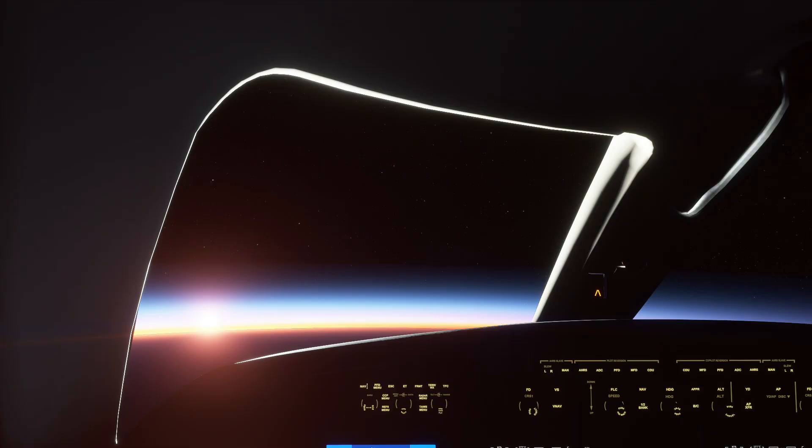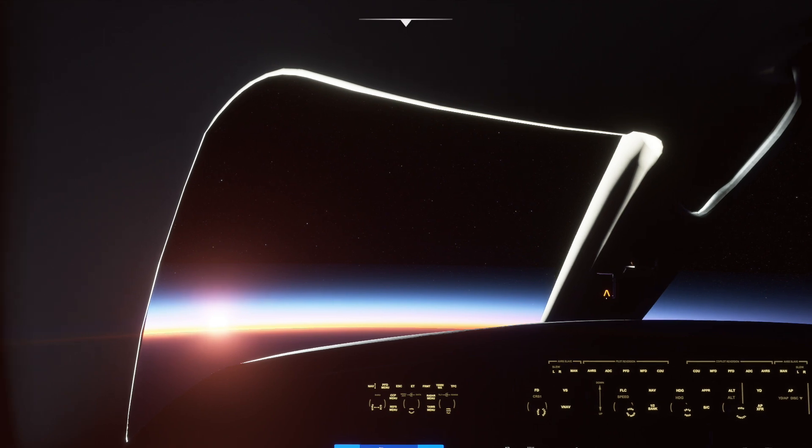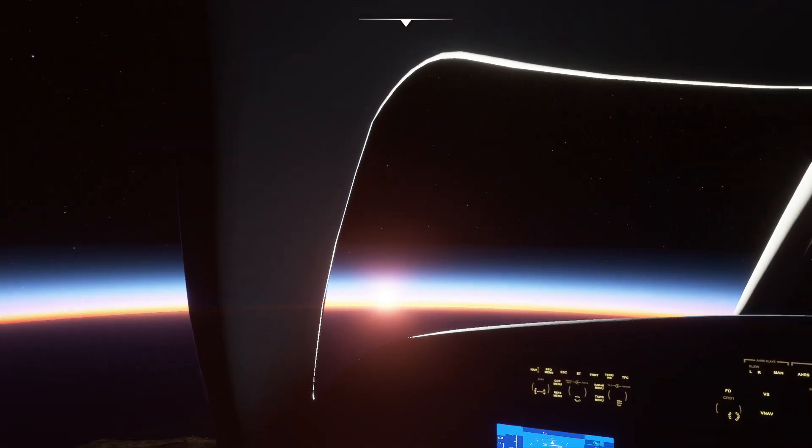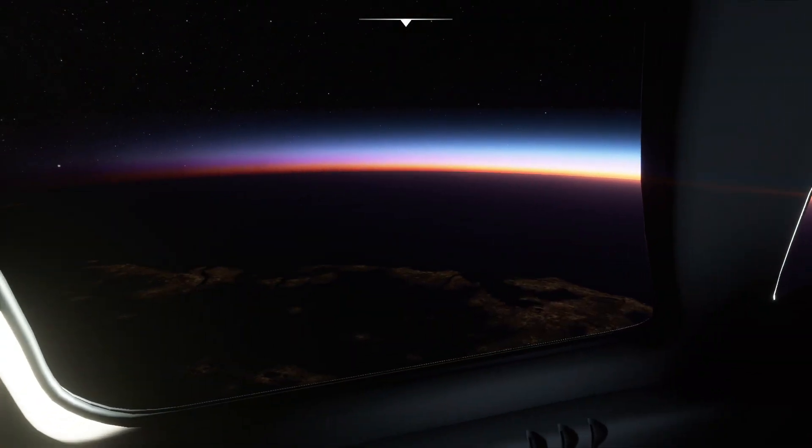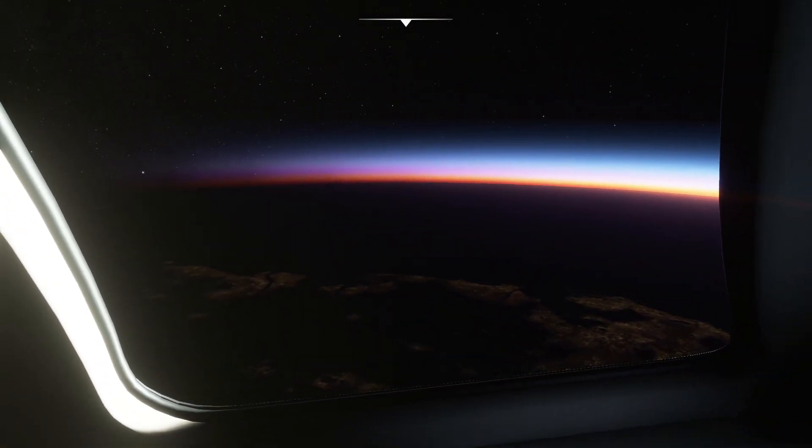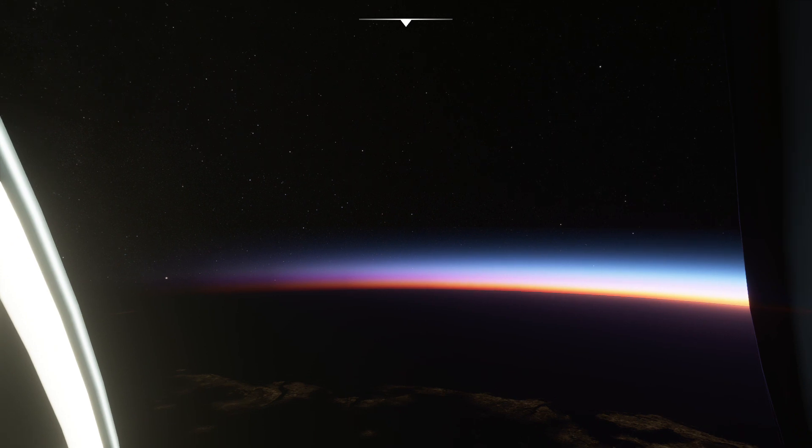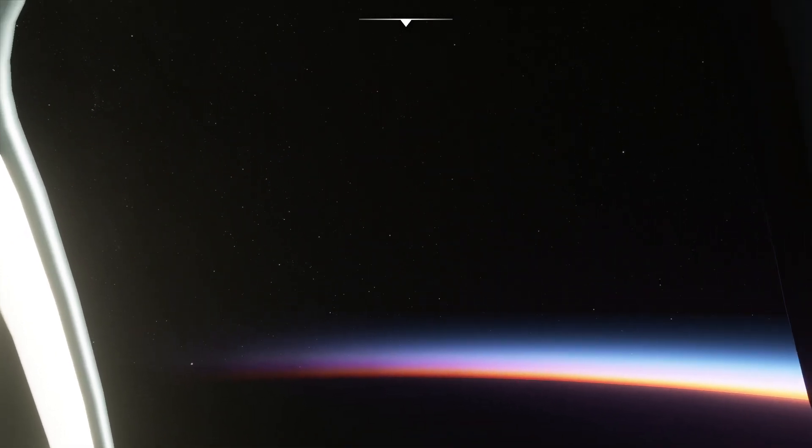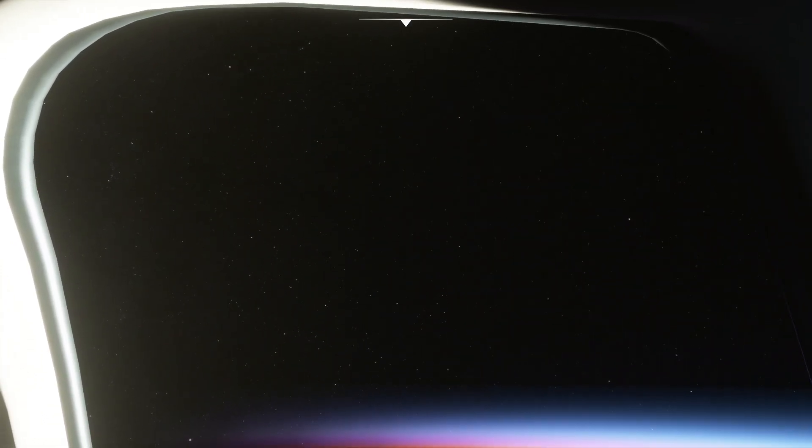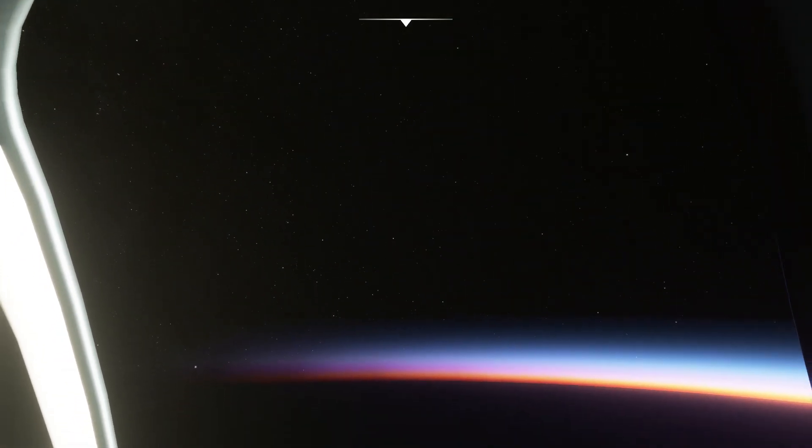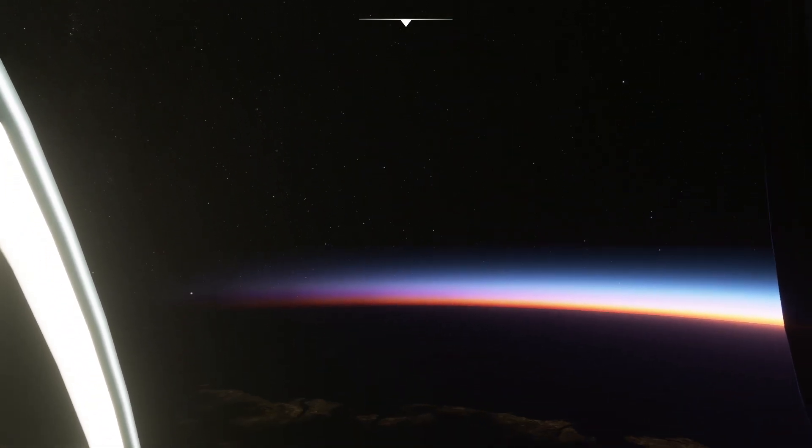Today we're going to be taking a look at how well Microsoft Flight Simulator recreates the nighttime sky. Be sure to hit that like button and consider subscribing, but most importantly, let me know your impressions of Flight Simulator in the comments section below.